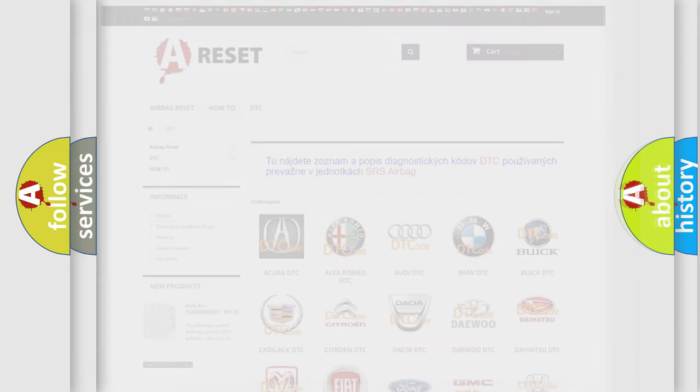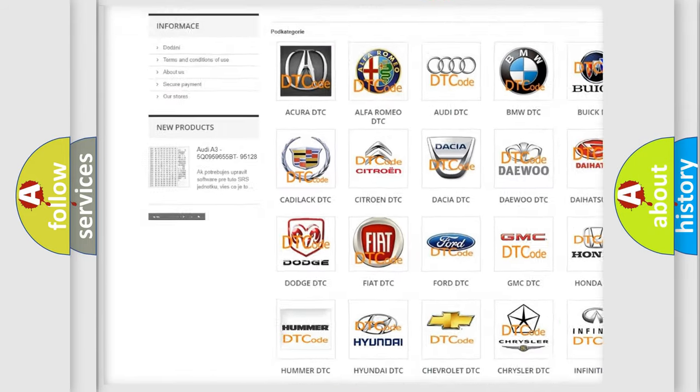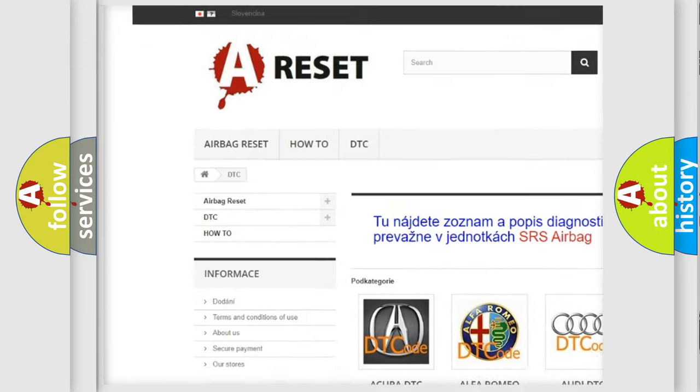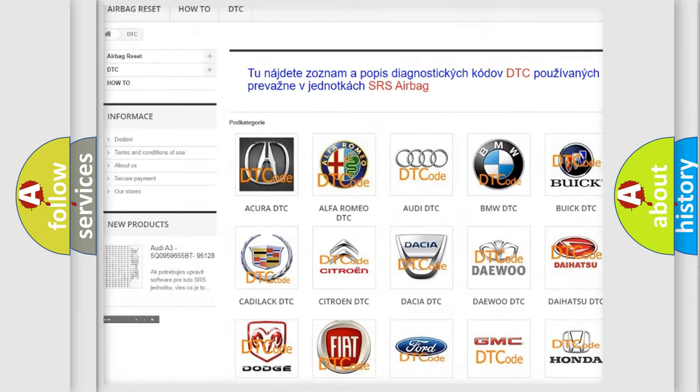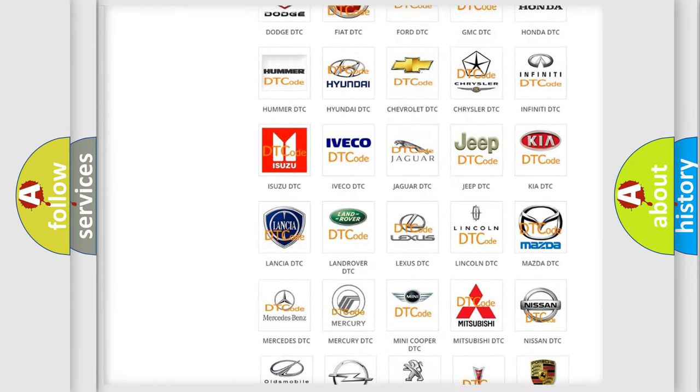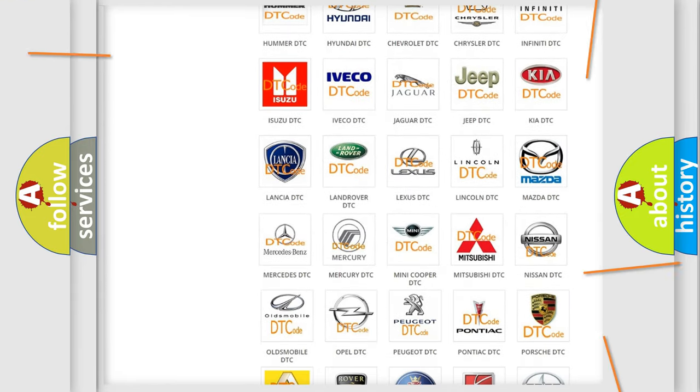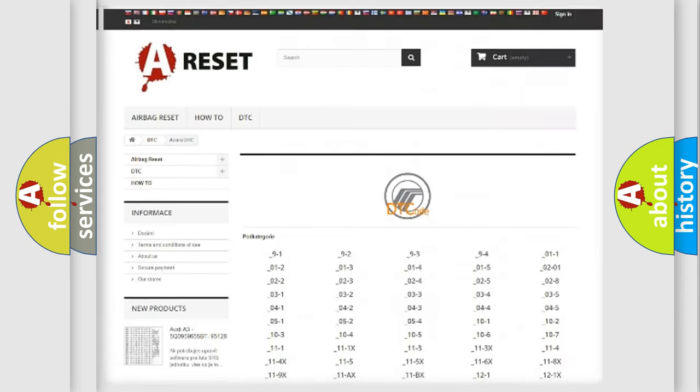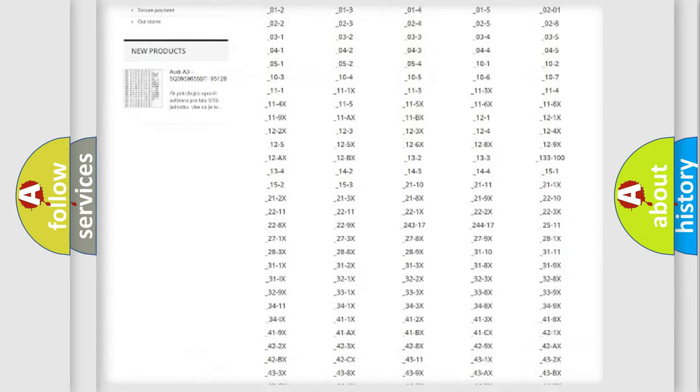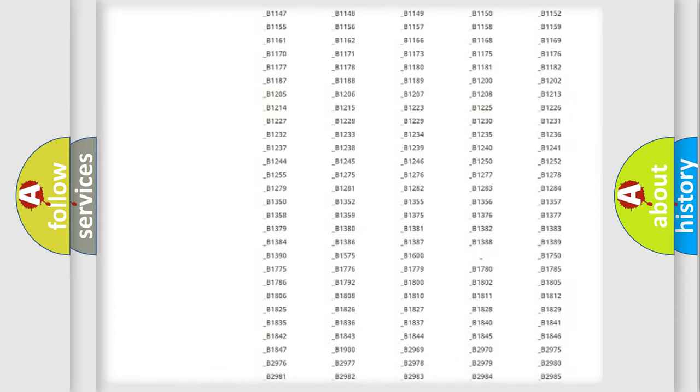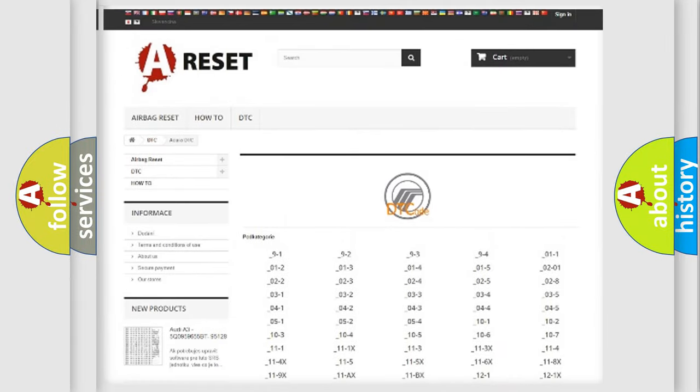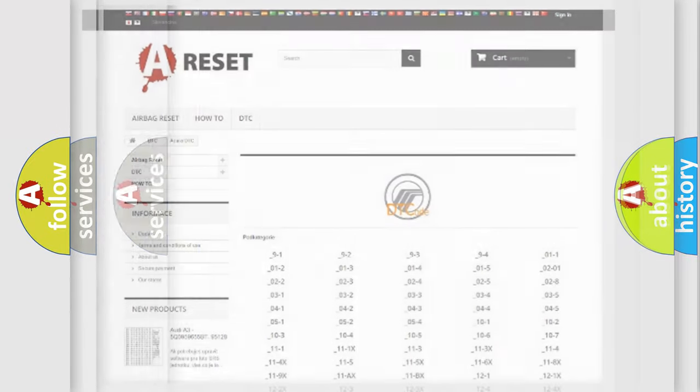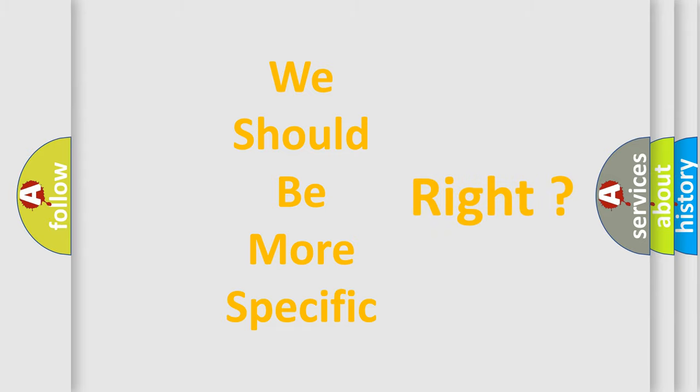Our website airbagreset.sk produces useful videos for you. You do not have to go through the OBD2 protocol anymore to know how to troubleshoot any car breakdown. You will find all the diagnostic codes that can be diagnosed in Mercury vehicles, and also many other useful things. The following demonstration will help you look into the world of software for car control units.